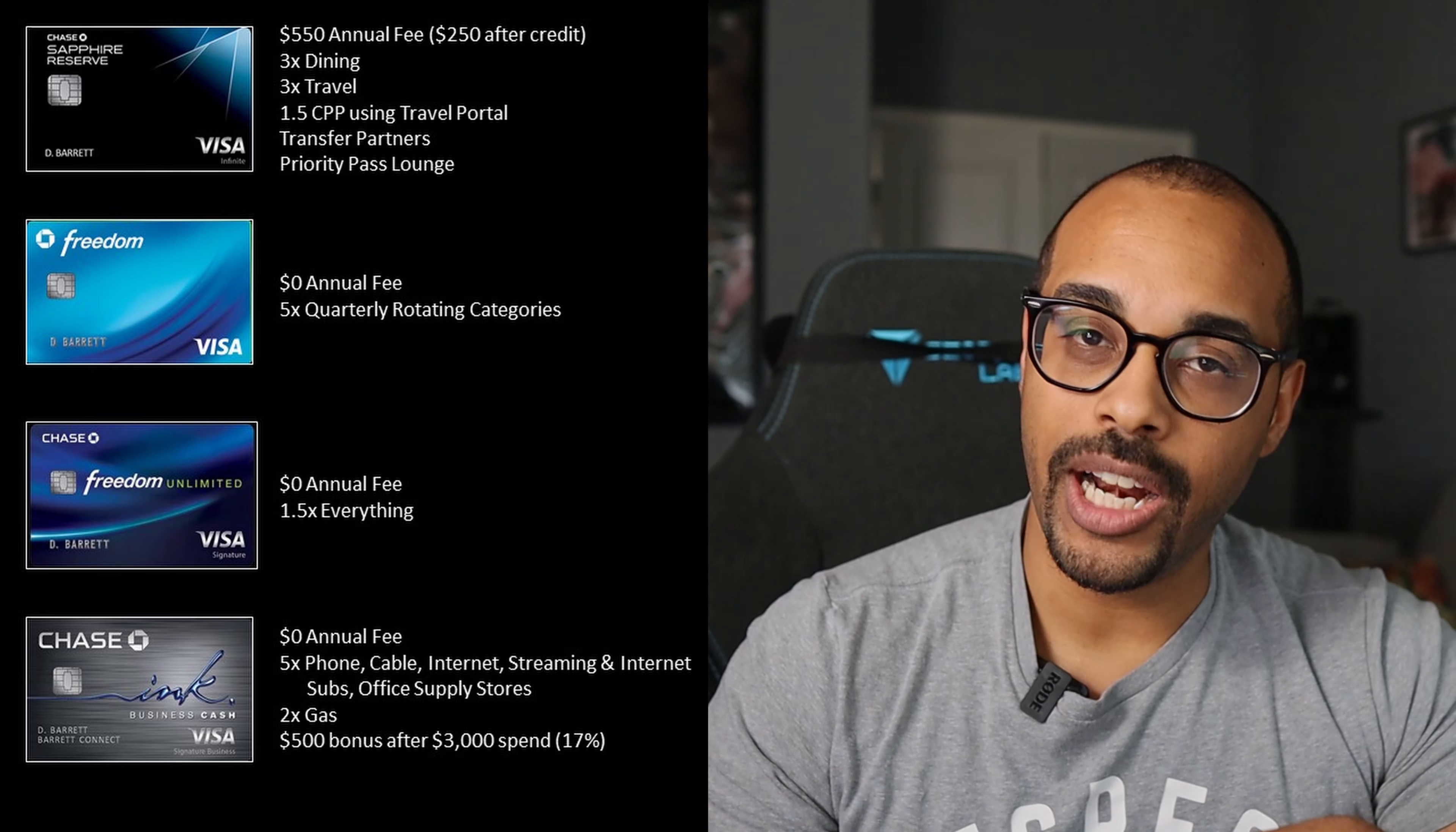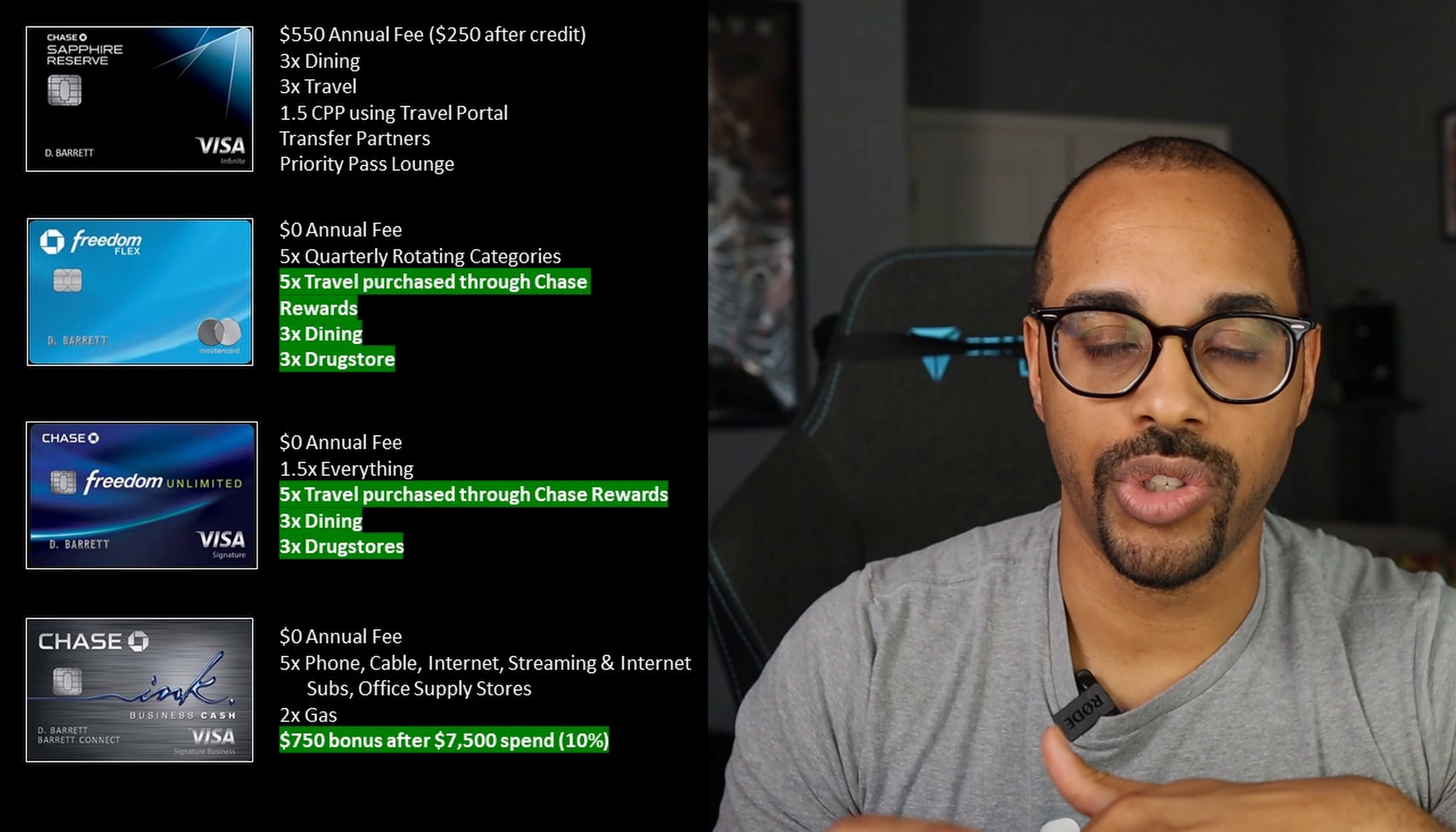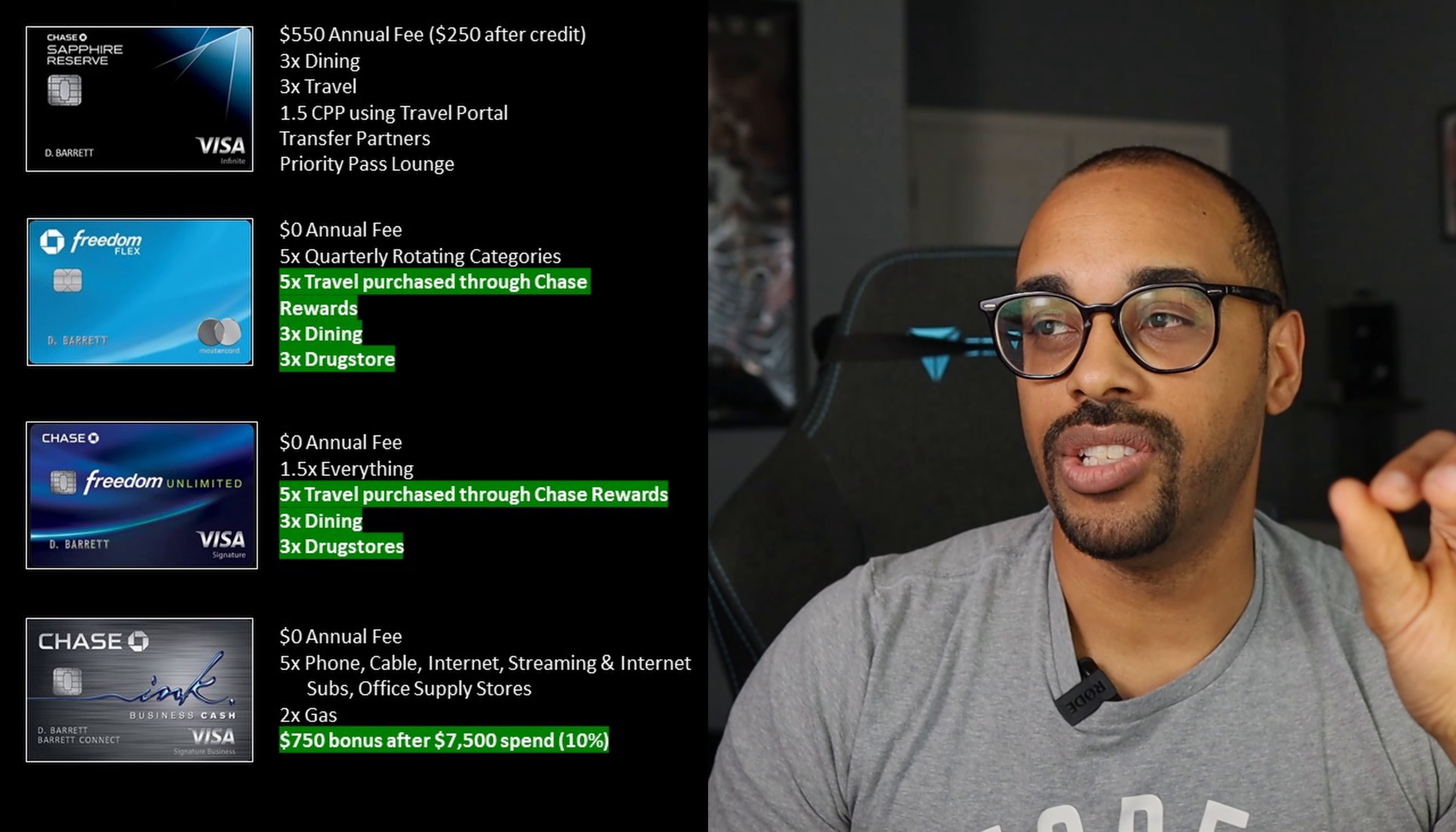Next, we have the Freedom Flex card. So this is the card Chase just introduced in 2020 to replace the old Freedom card. And really nothing but good benefits here. So first, it's going to stay that no annual fee. You're still going to get that 5x quarterly rotating categories. And then in addition to all that, you're going to get 5x back on travel purchase through the Chase Rewards, 3x back on dining, and 3x back on drugstores. So really great cashback credit card that anyone can pick up right now.